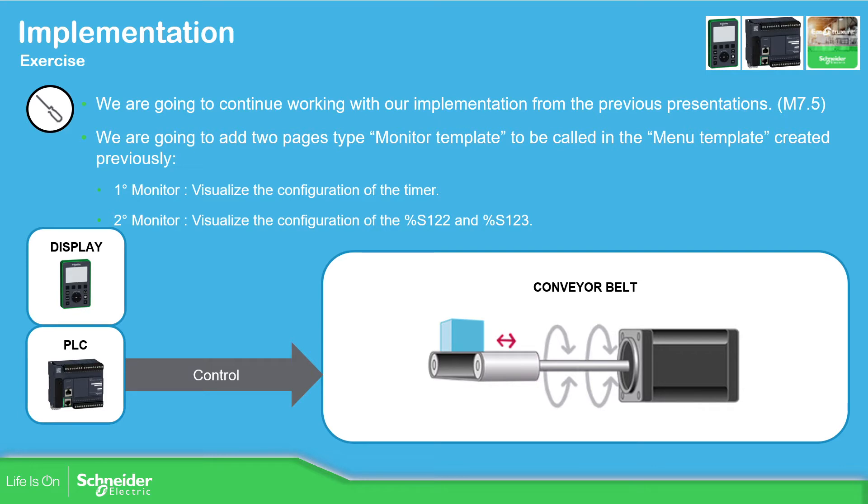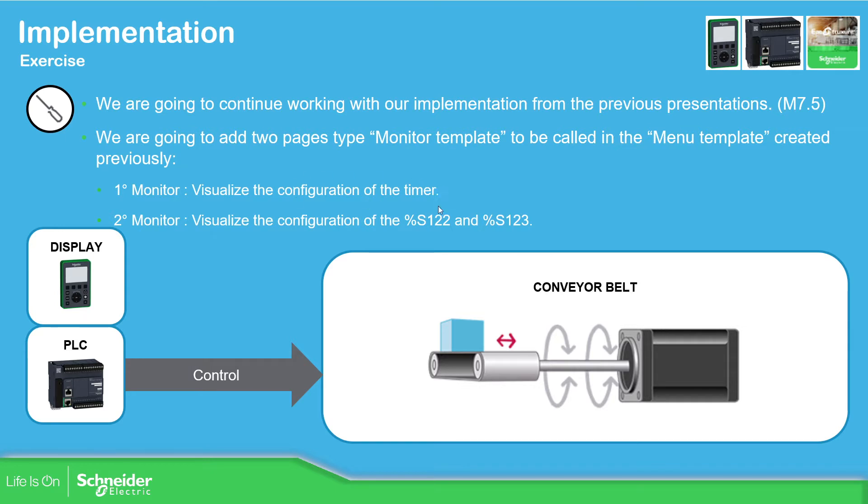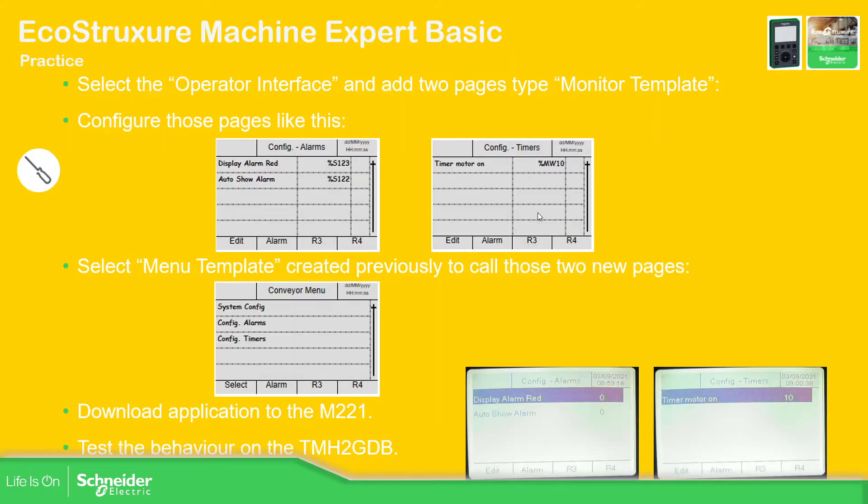What we're going to do now is display with the application we have done in the past, and we're going to add two monitor template pages. One for the menu template we created in the past, one to visualize the configuration of the timer that we have configured for our machine, and then the configuration for the alarm view. This one is to go directly to the alarms and this one to visualize the red when we have an alarm. So we're going to do this together. Let me just open the application.